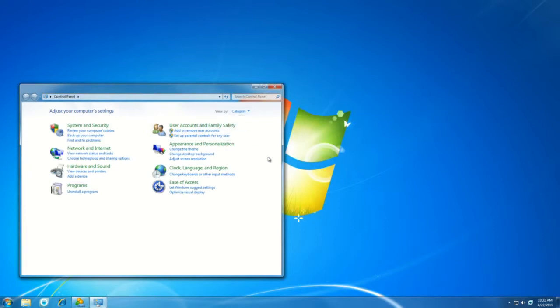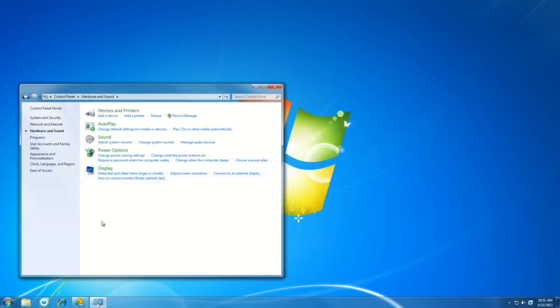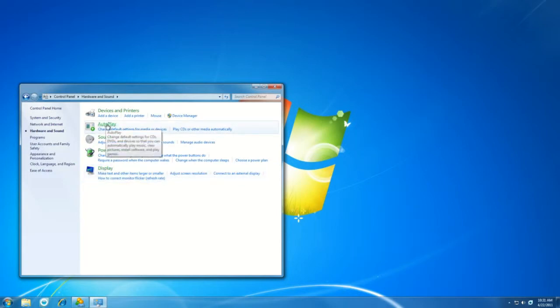Once you're in Category View, we'll head to Hardware and Sound. Once we're in Hardware and Sound, you can see where it says Autoplay. Go ahead and select that.